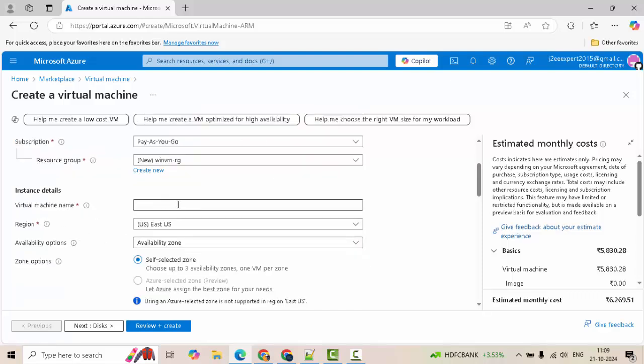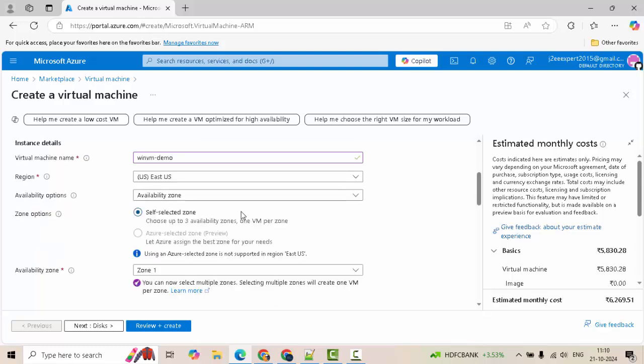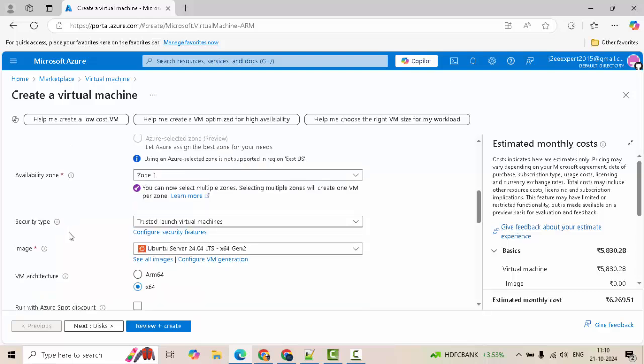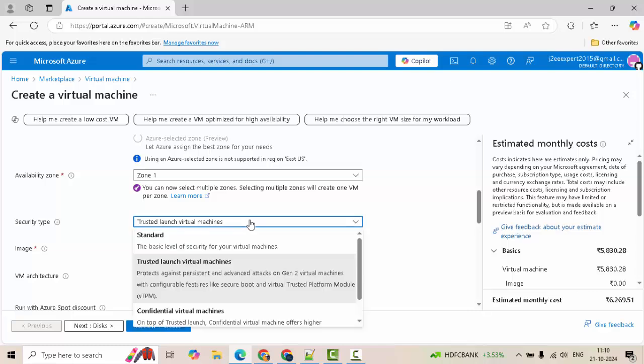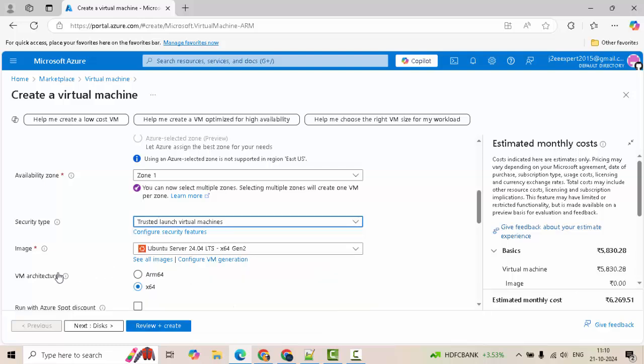Providing virtual machine name, I have given a name winvmdemo. Region, you can choose as per your preference. Scrolling down, here security type by default is trusted launch virtual machines. In case you need nested virtualization, suppose you want to install Docker, you have to select standard in that case. Otherwise, you can keep it as is.